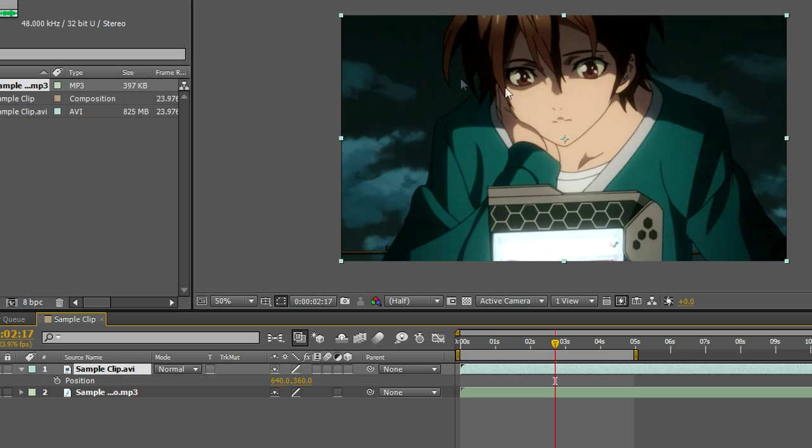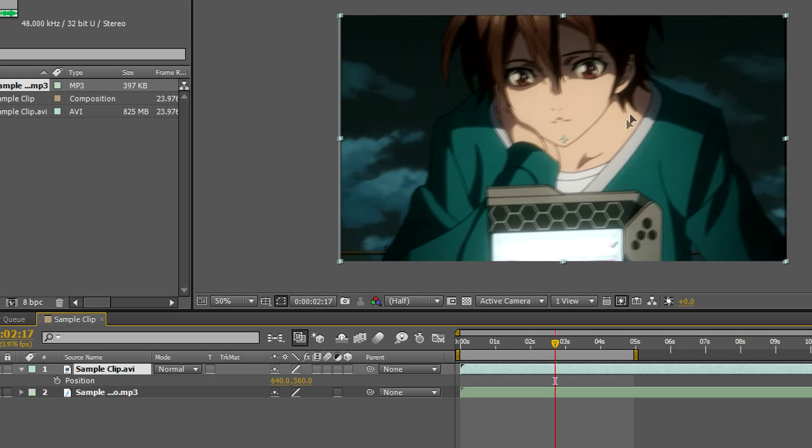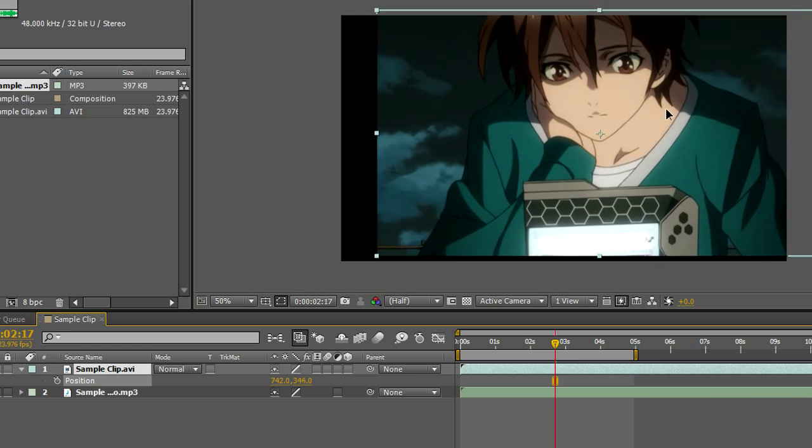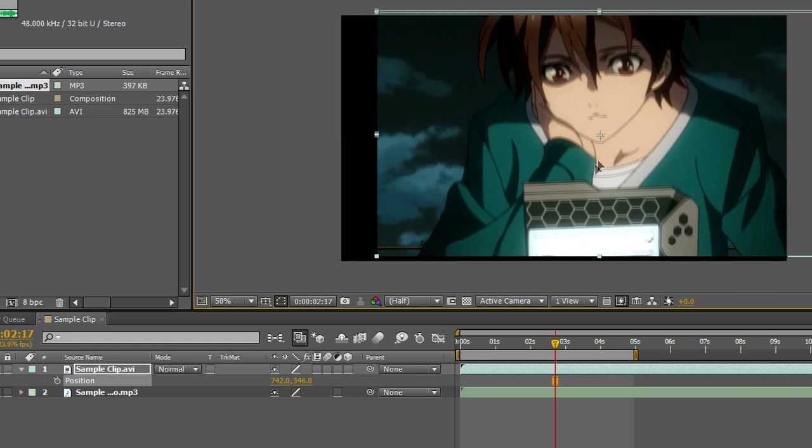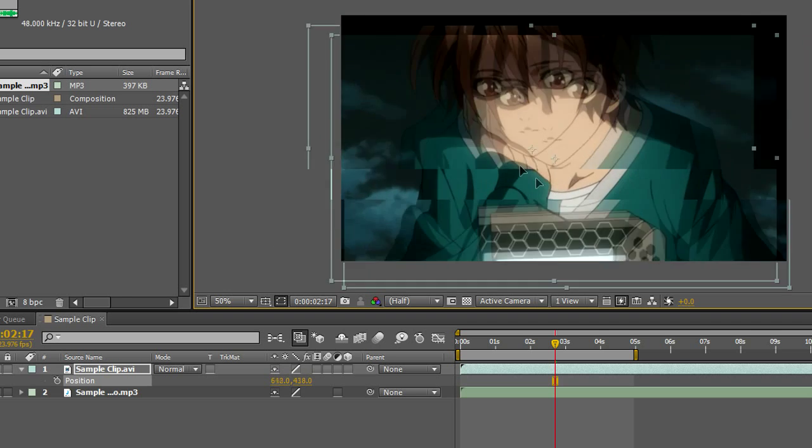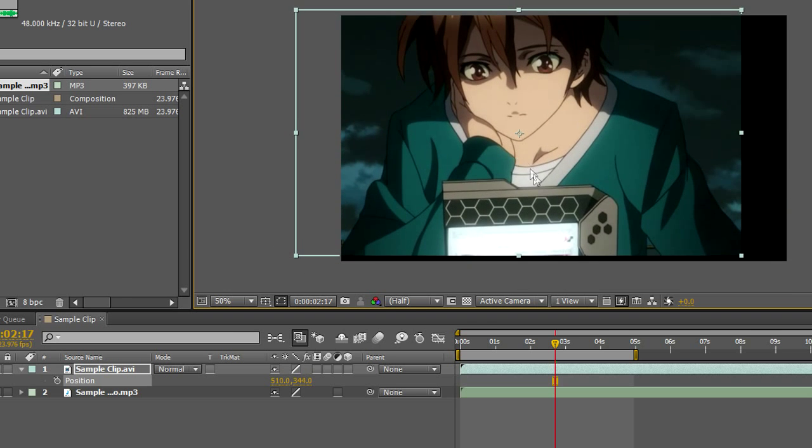Your position can also change just by clicking on the clip in the preview window above. As you can see, I have this small rectangle outlined around the clip. If I click the clip and drag, the clip will move with my cursor. And as you can see, as I'm moving the clip, the position is also changing.